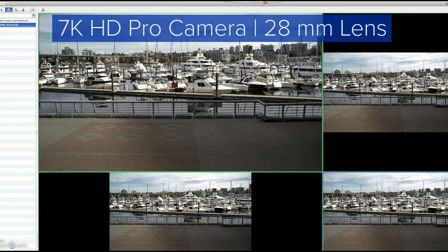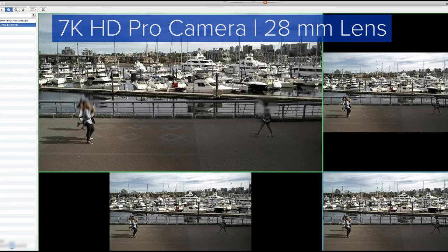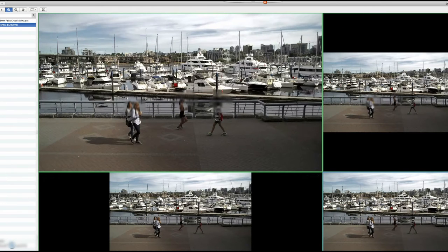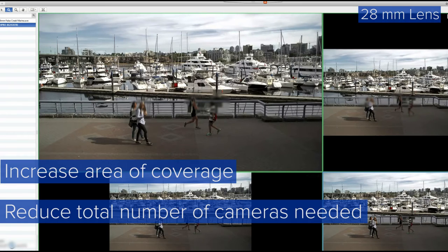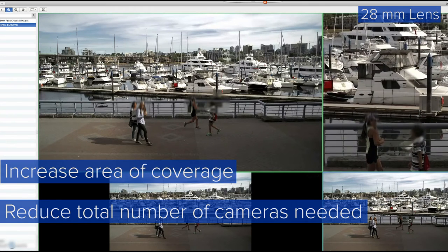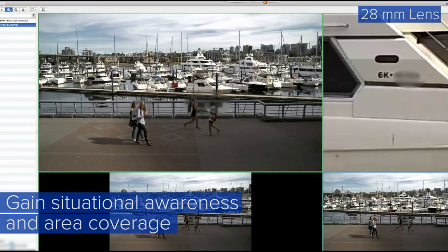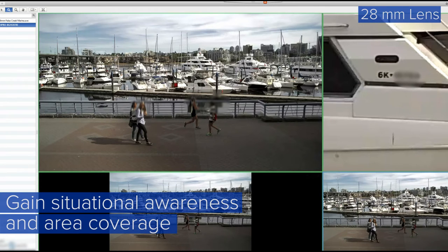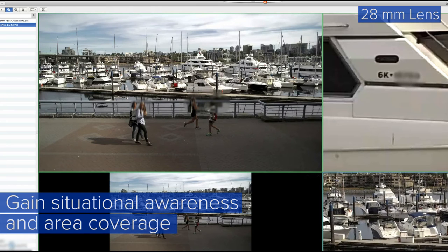In this video, we're demonstrating the Avigilon 7K HD Pro with a 28 millimeter lens. This scene represents a scenario where you would want to increase the area of coverage and reduce the total number of cameras needed. For this scenario, you would sacrifice pixels per foot or pixels on target while gaining situational awareness and area coverage.